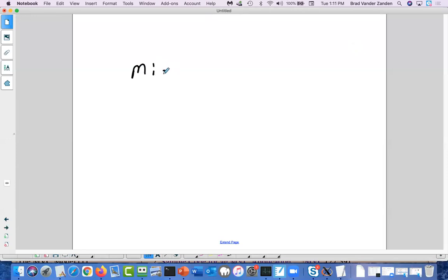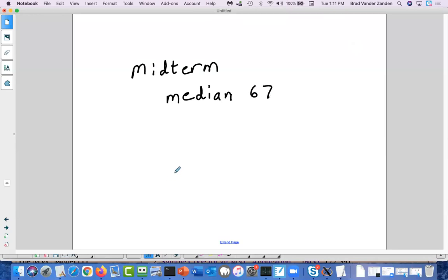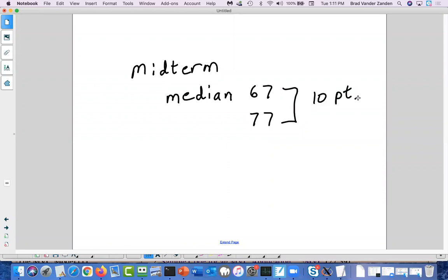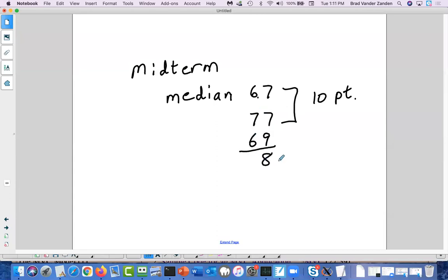Right now, the median for the midterm is roughly a 67. I would prefer the median be somewhere closer to about 77, so you can see that's a 10-point gap. I am going to wait first for regrade requests, but once those are done, I'll compute the new median — which will probably not move very much, maybe by a point. Then I'll take whatever the median is at that point, subtract it from 77. So if it's gone up to 69, the difference would be 8 points and everyone will get an extra 8 points added to their exam.